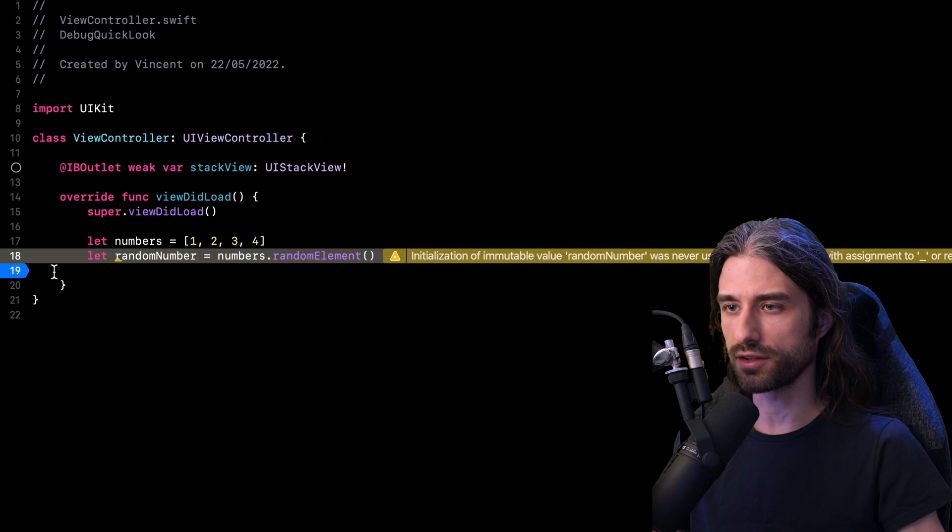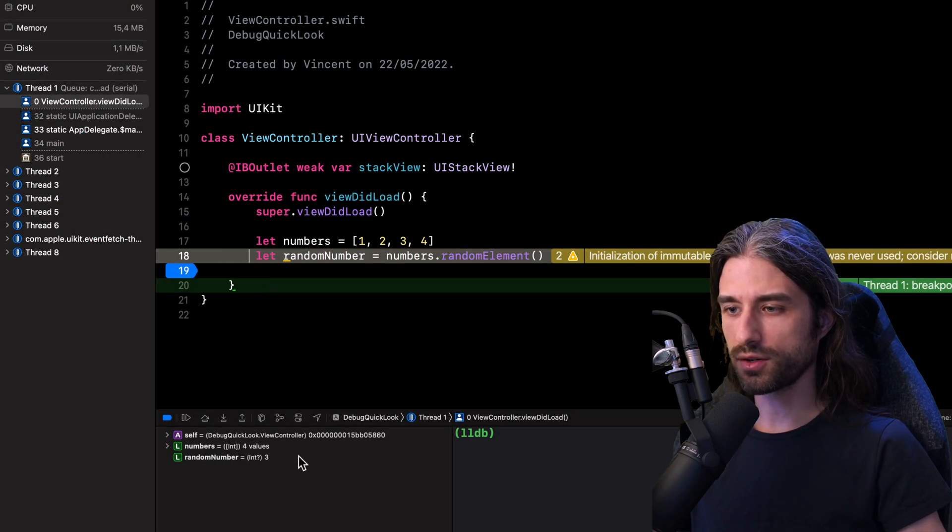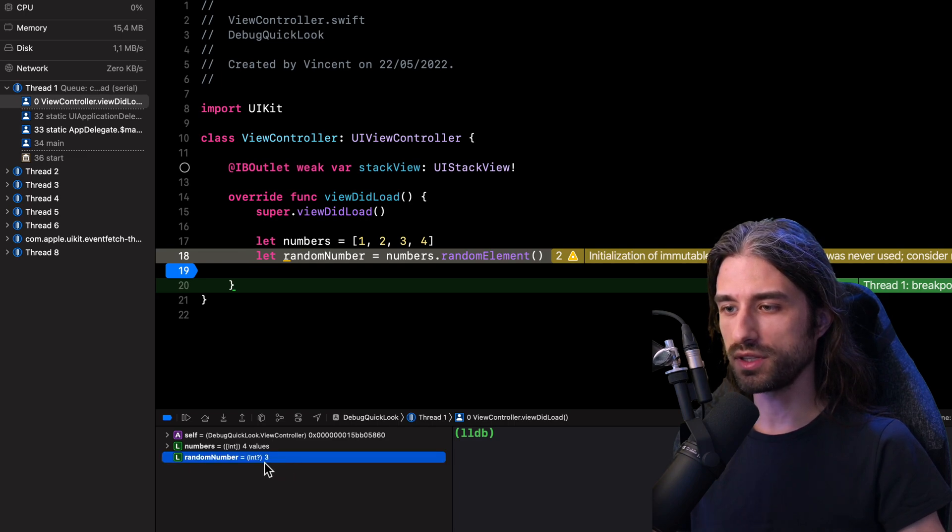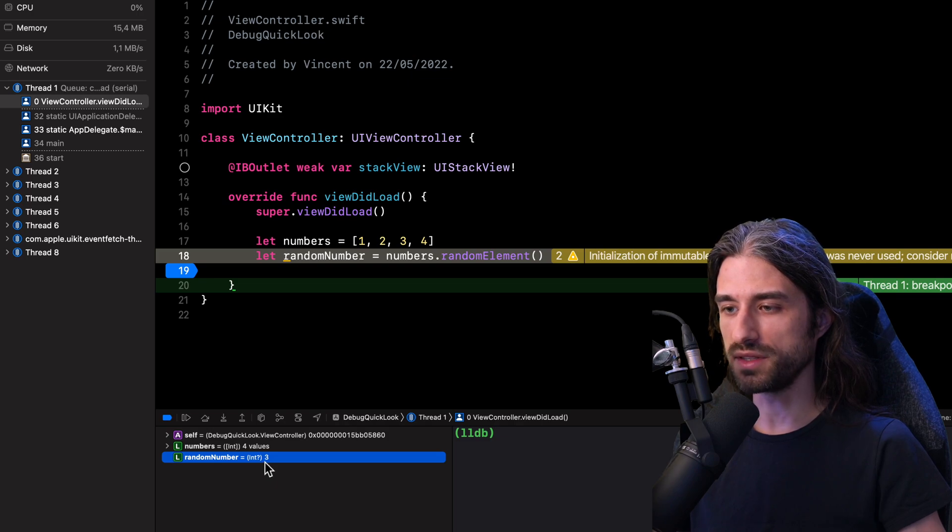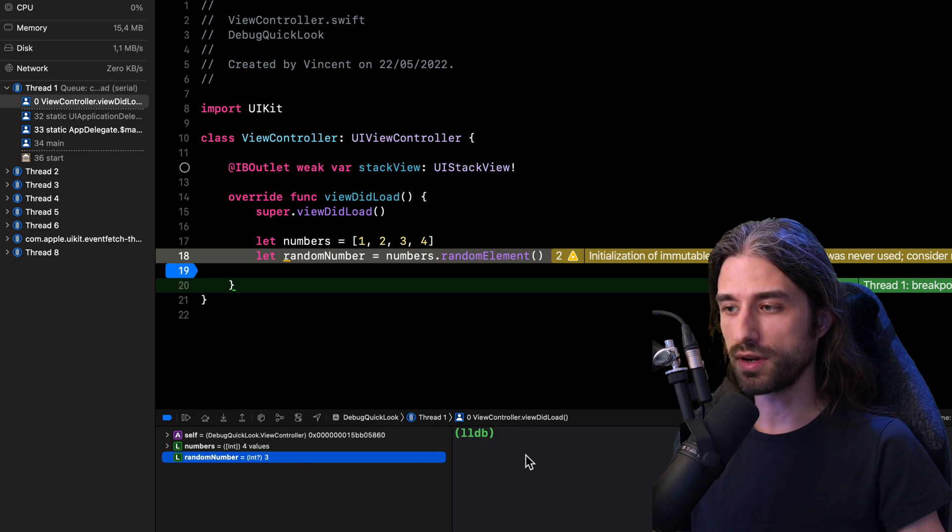So for this, I'm going to set a breakpoint on this line and then I'm going to run my app in the simulator. The execution of my program has indeed stopped. And if we take a look in the variables inspector, we can see which value is stored inside random number. It's the value 3.